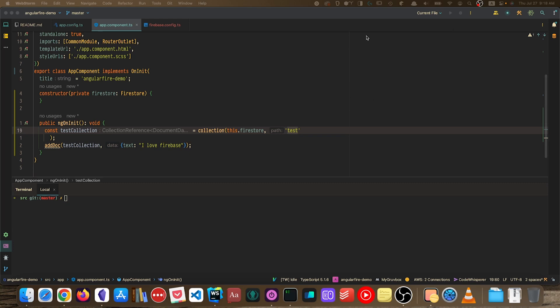Hello YouTube, today we will continue our discussion regarding Angular and Firebase. In the previous video, which I'll be linking as an interactive card at the top right-hand corner, we talked about how to incorporate AngularFire, which is the Angular team's official Firebase binding, into our Angular project.